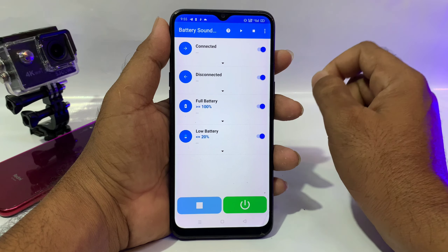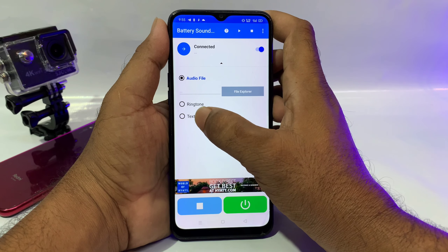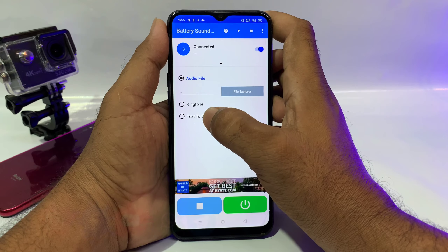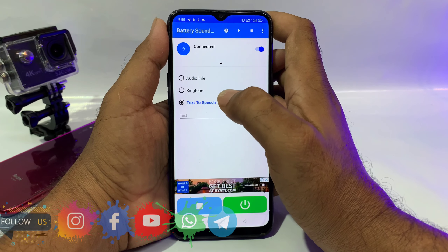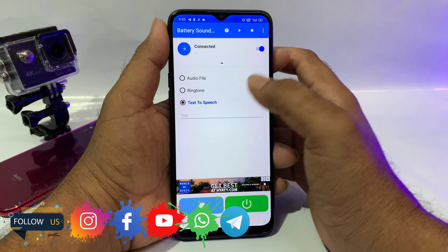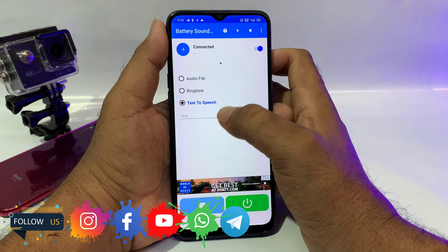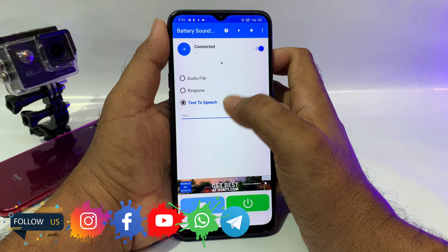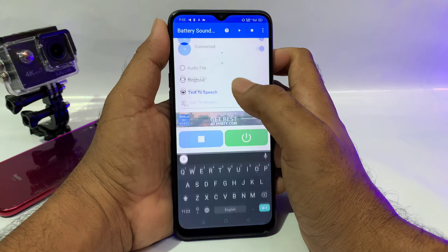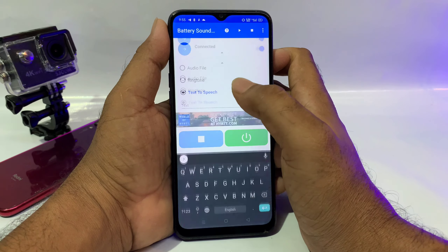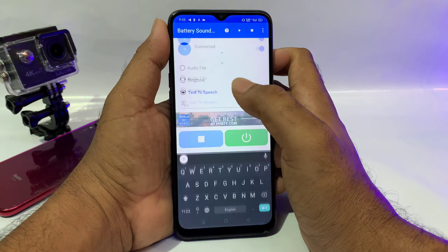Connected and disconnected battery, and low battery. So here you can open the connected option. You can open it and set the audio ringtone. So you can set the call. If you want to open text-to-speech, you can open it in the text.